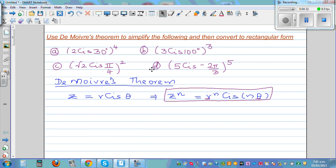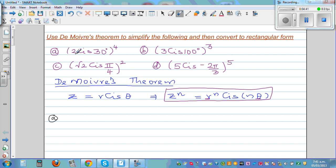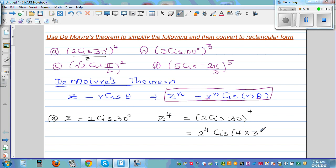Now for the first example, using the formula: we have a complex number raised to the 4th power. Your Z is 2 cis 30°, and you want to find Z raised to 4. So Z raised to 4 is (2 cis 30°) raised to 4. Using De Moivre's theorem, this is 2 raised to 4, cis(4 times 30°), which is 16 cis 120°.